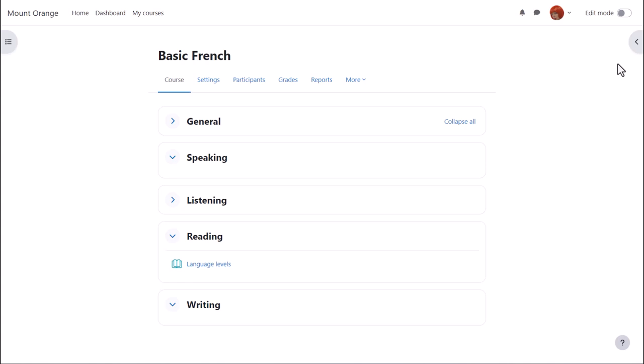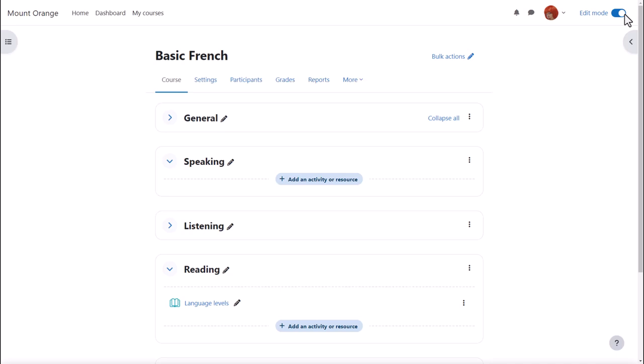Our teacher adds a database activity by enabling edit mode top right, then clicking anywhere between activities or add an activity or resource.